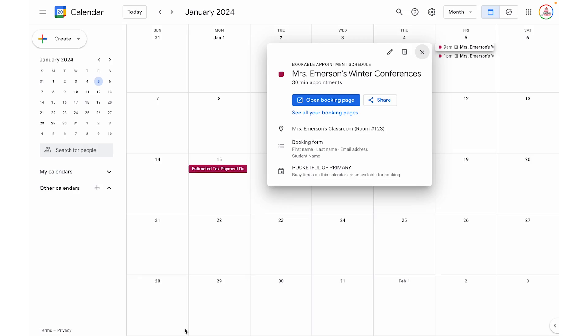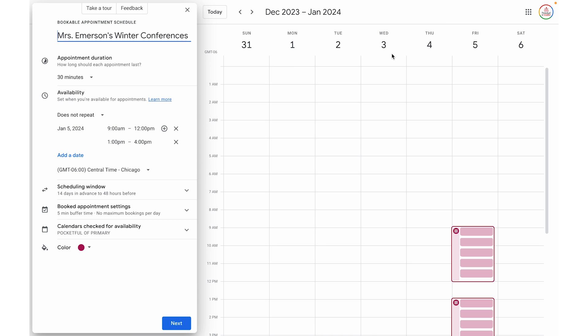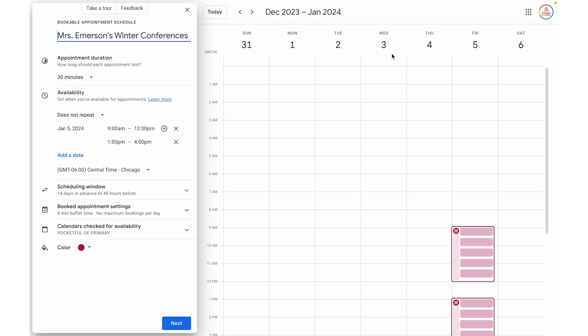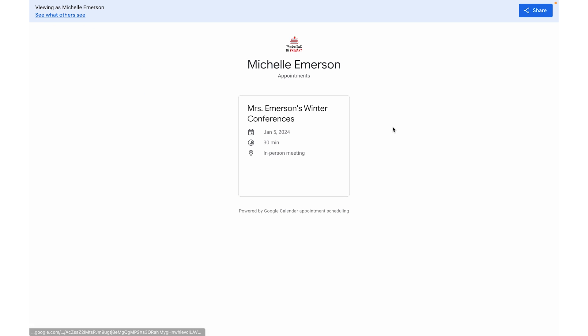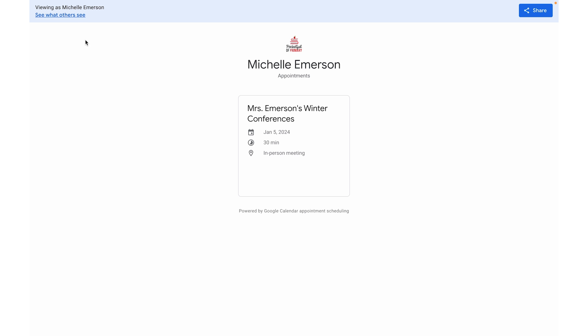Keep in mind, even once you create that appointment schedule, you can go in and make changes — you will see it on your calendar. All you have to do is click the pen and it will bring back up that same window so you can go in and edit it. If you click on that appointment schedule on your calendar, you can either open the booking page for just that appointment schedule or see all your booking pages. You can also click at the top to see what others see, which is helpful so you can see exactly what parents, families, or colleagues would see as they are signing up.